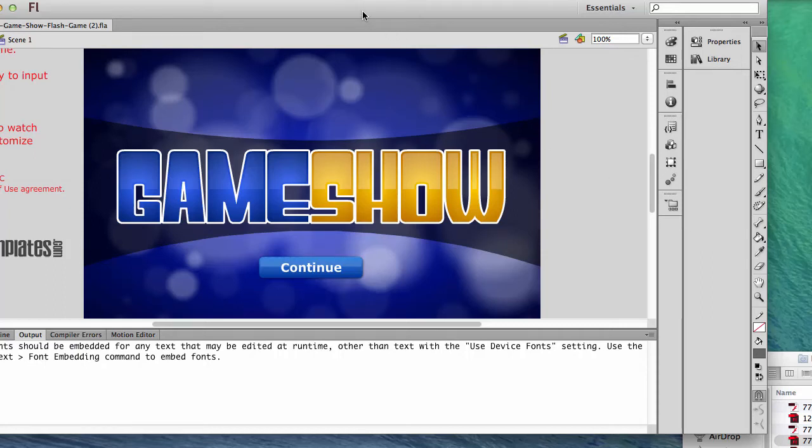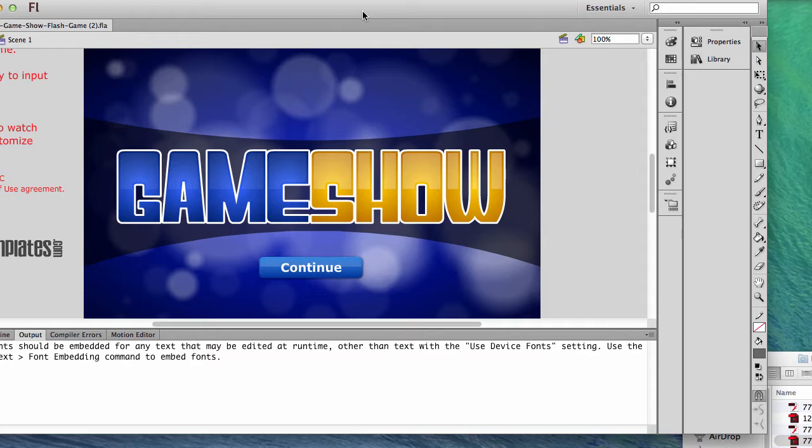All right, I've got our Flash Game Show template open up right now. What I'd like to show you is how to correct an issue with the sound if you're trying to play this game and you have a computer with the sound device disabled.